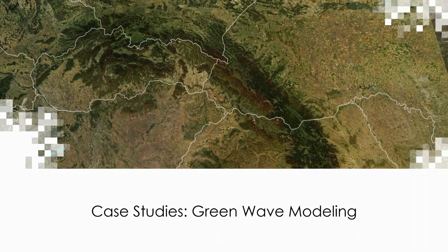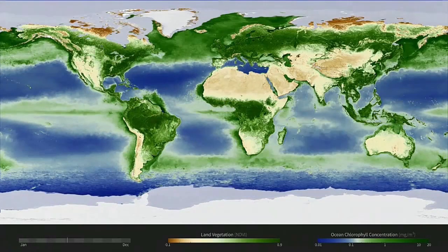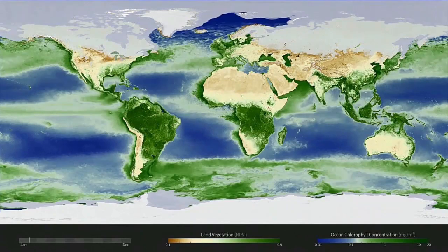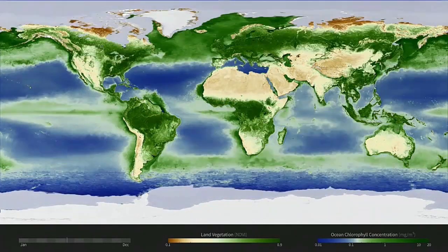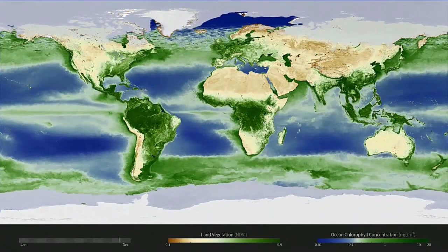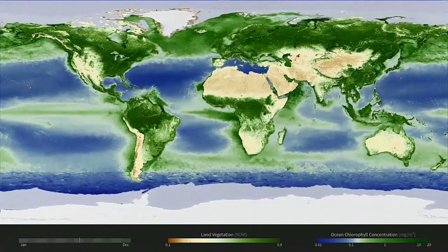Now we're going to move on to another example from NPN: green wave modeling. The green wave, or the flush of green that accompanies leaf out over the course of the spring season, as well as the spread of seasonal colors across the country in autumn, can be tracked using satellites.